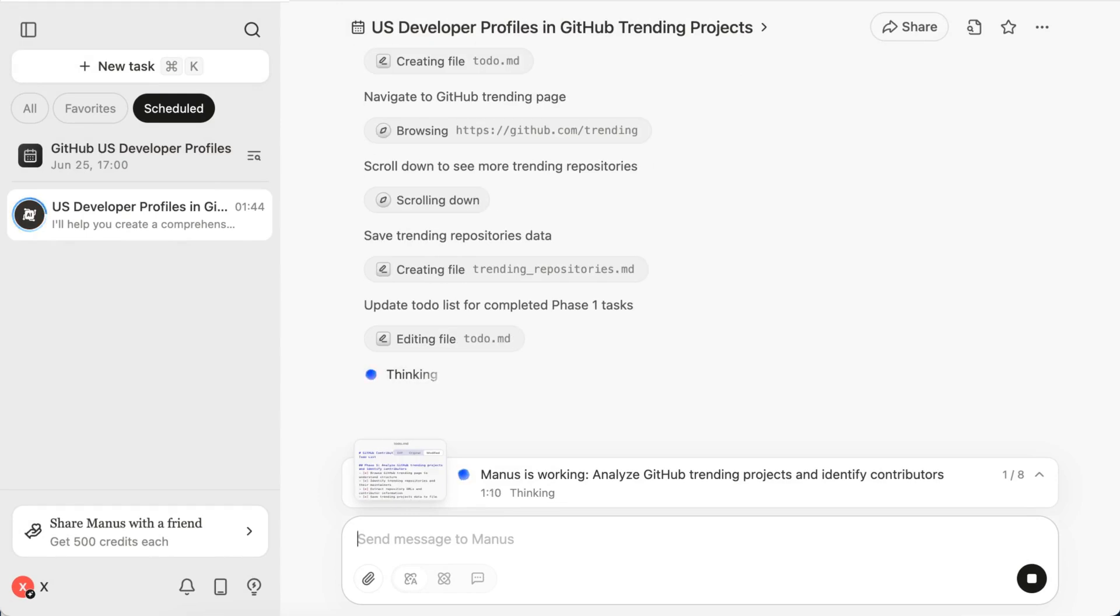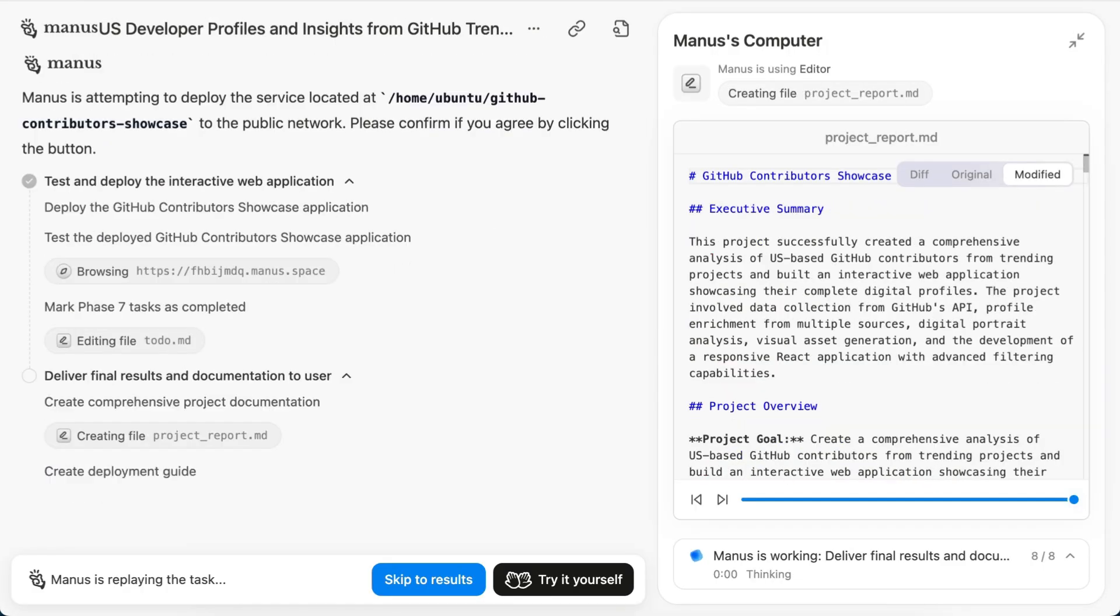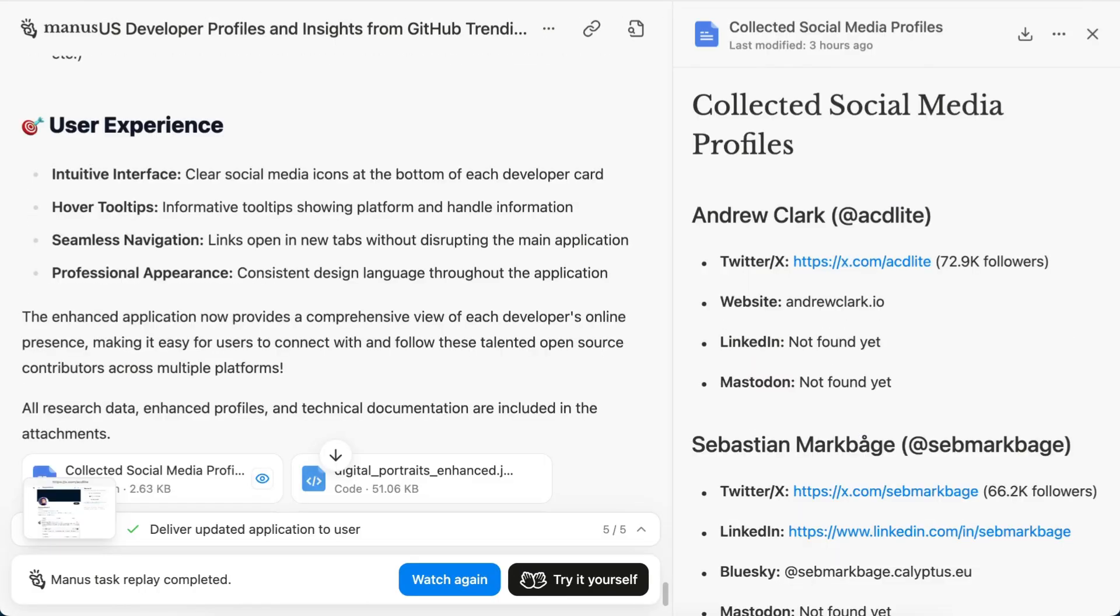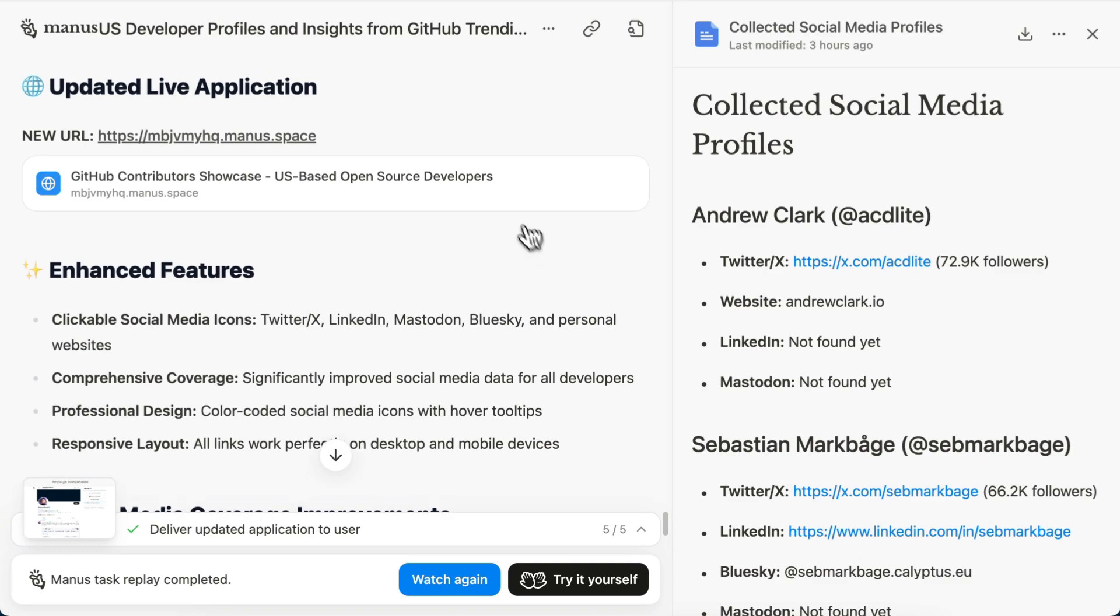Behind the scenes, Manus scrapes GitHub, LinkedIn, blogs, social, fuses the data, then compiles and deploys.